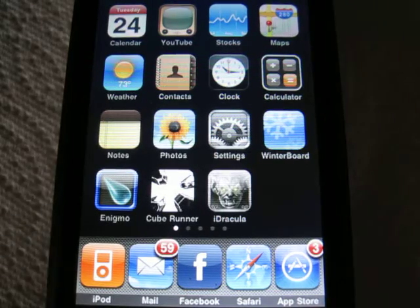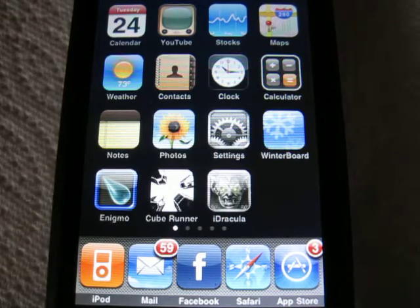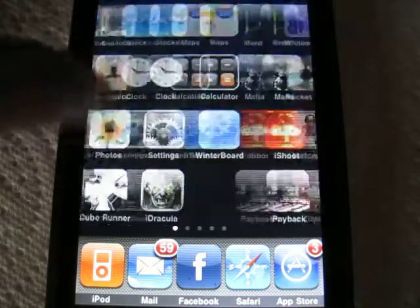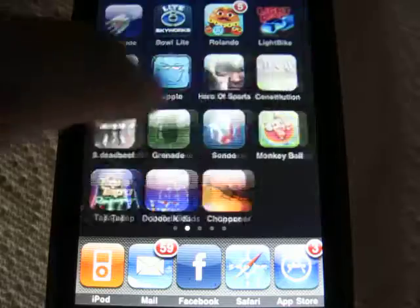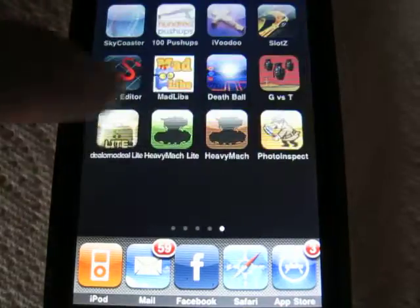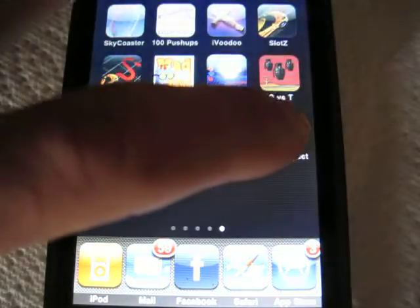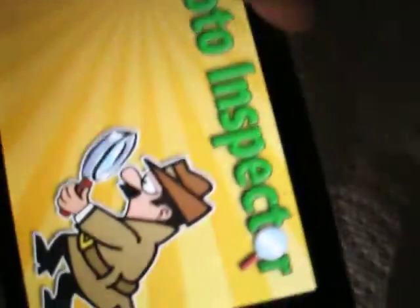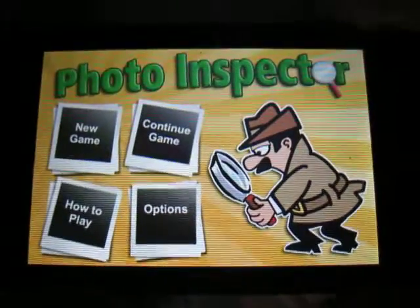Today I'm going to be doing a review on the application Photo Inspector. This is a photo comparison game where you try to find the differences.